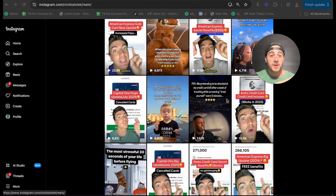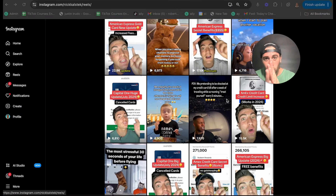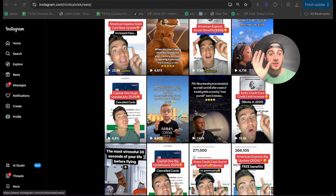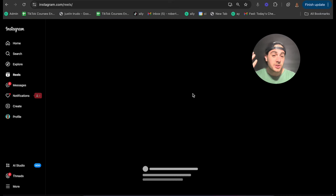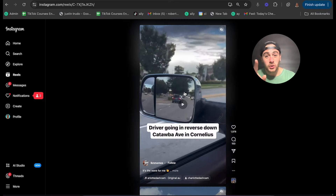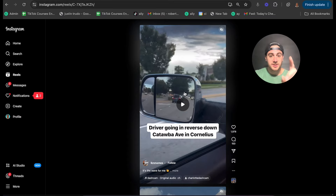The next hack you need to implement is putting the majority of your effort into the beginning of your video. The reason for this is it's going to grab people's attention better. Let me show you a few examples of how people do this.